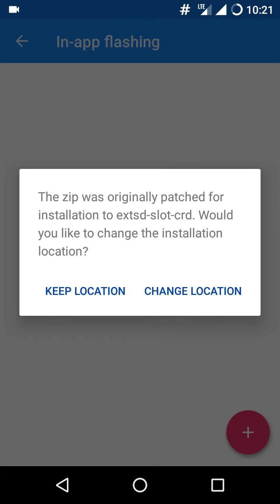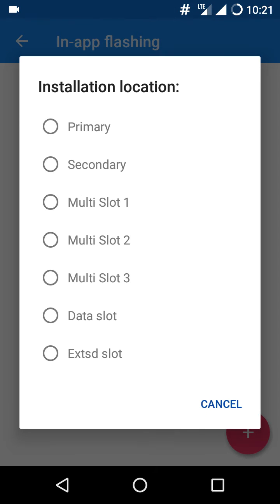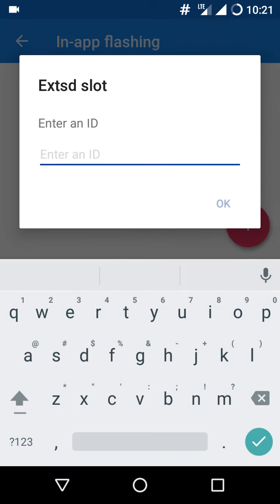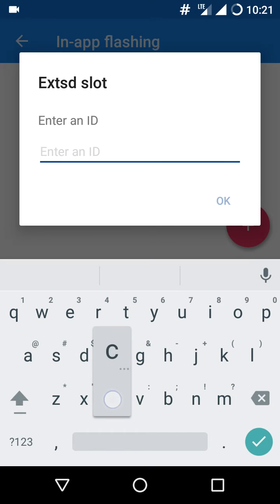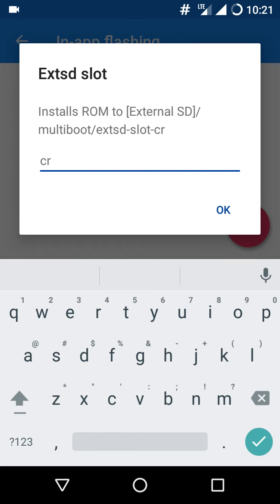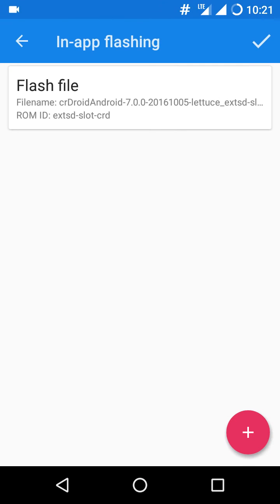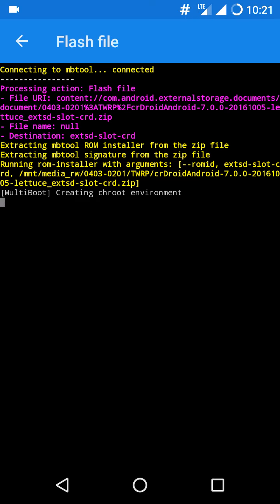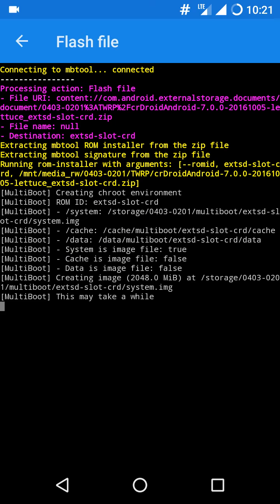Check to be sure, click on change location, select external SD, the same name which is CRD, then click on flash file. Usually the procedure or the main thread says to flash it from the in-app flashing.